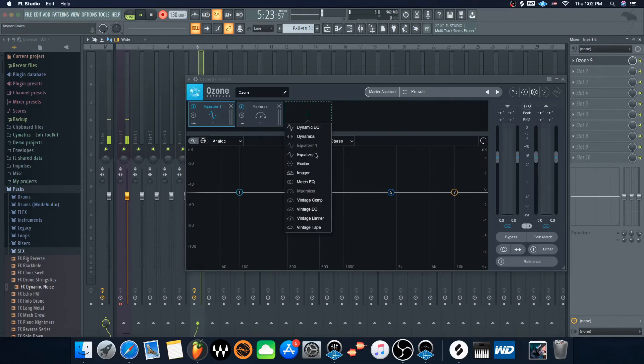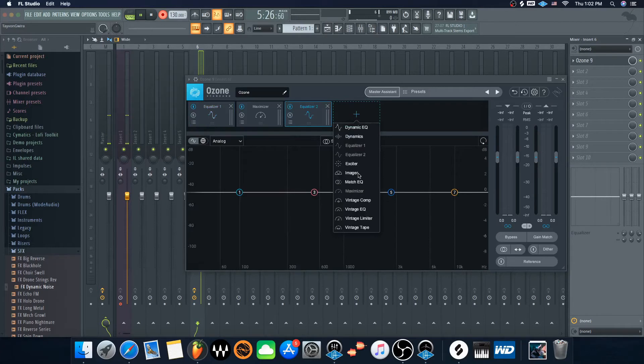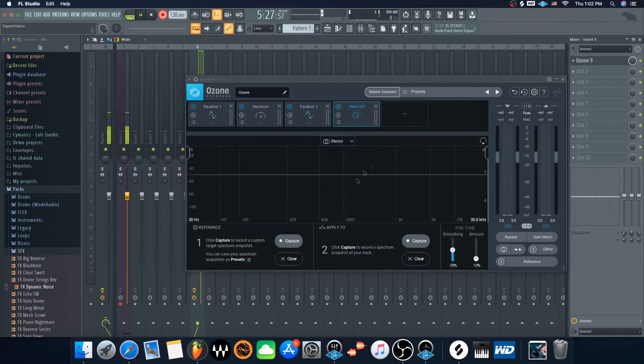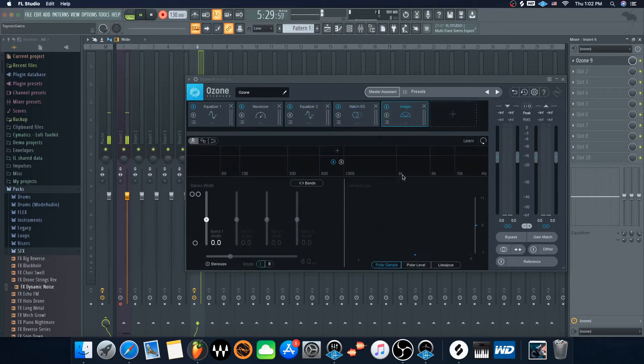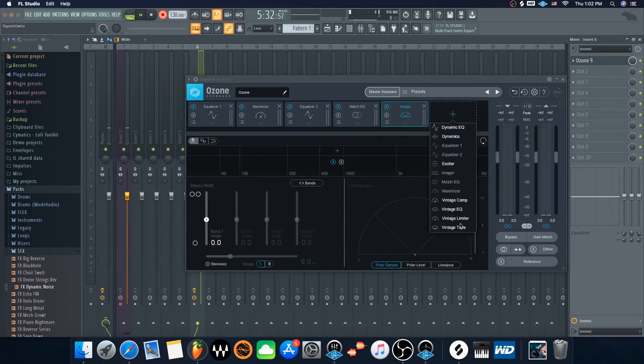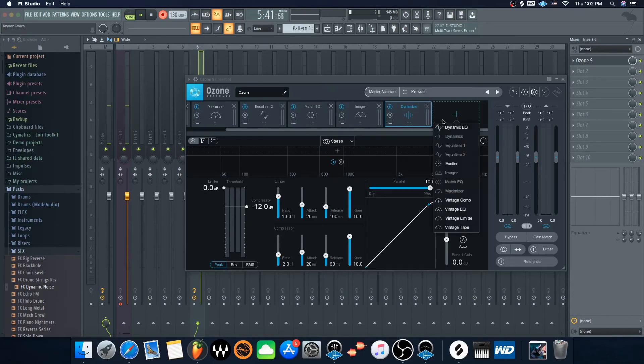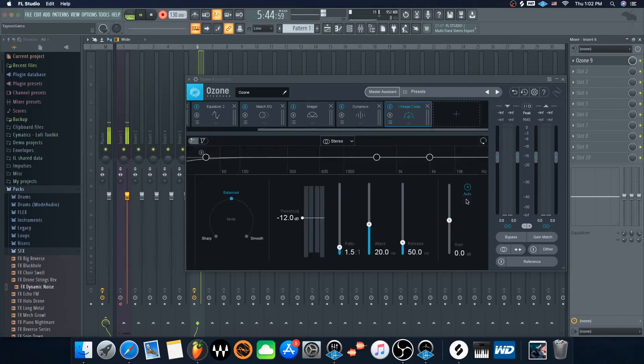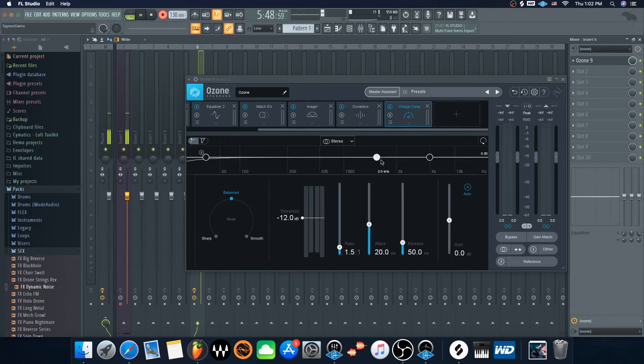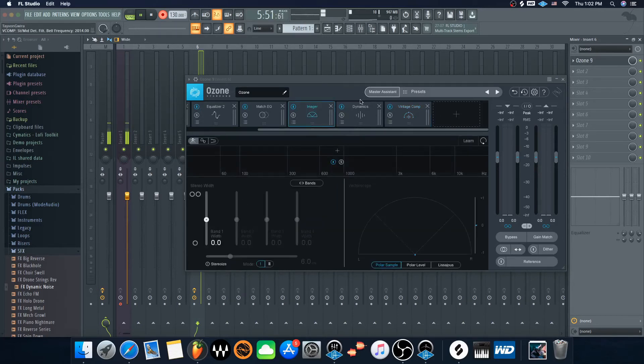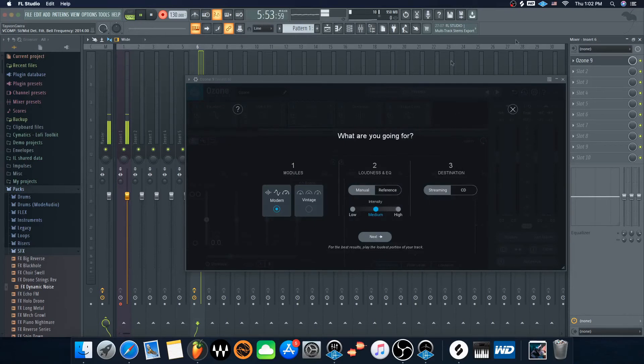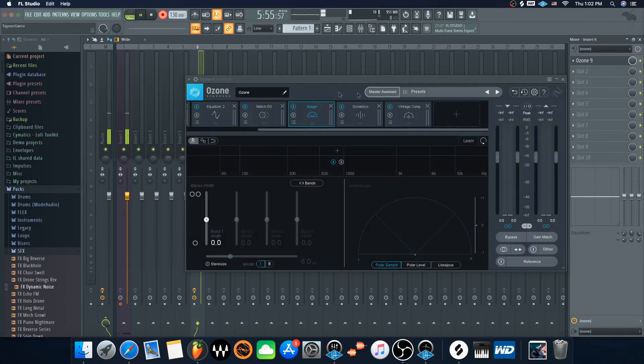So it may be like a maximizer here, EQ there, Match EQ, imager, a dynamic EQ, compressor and the vintage compressor. I don't know - this is what it'll come up with, and then you could tweak all these, do what you gotta do to them and whatnot. So that's pretty cool. Or if you just want to go for the preset stuff.